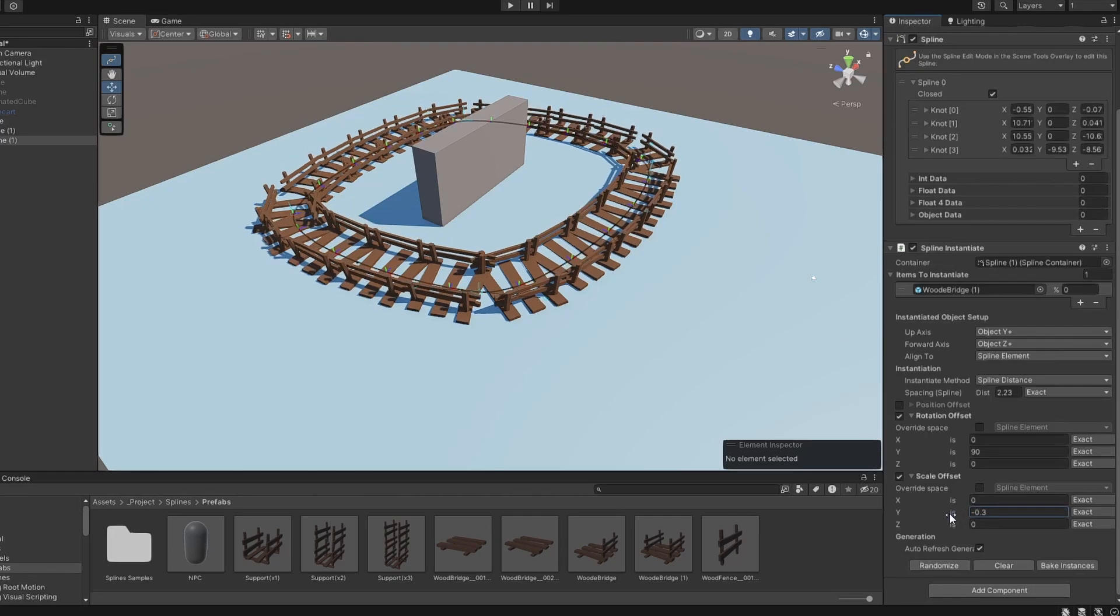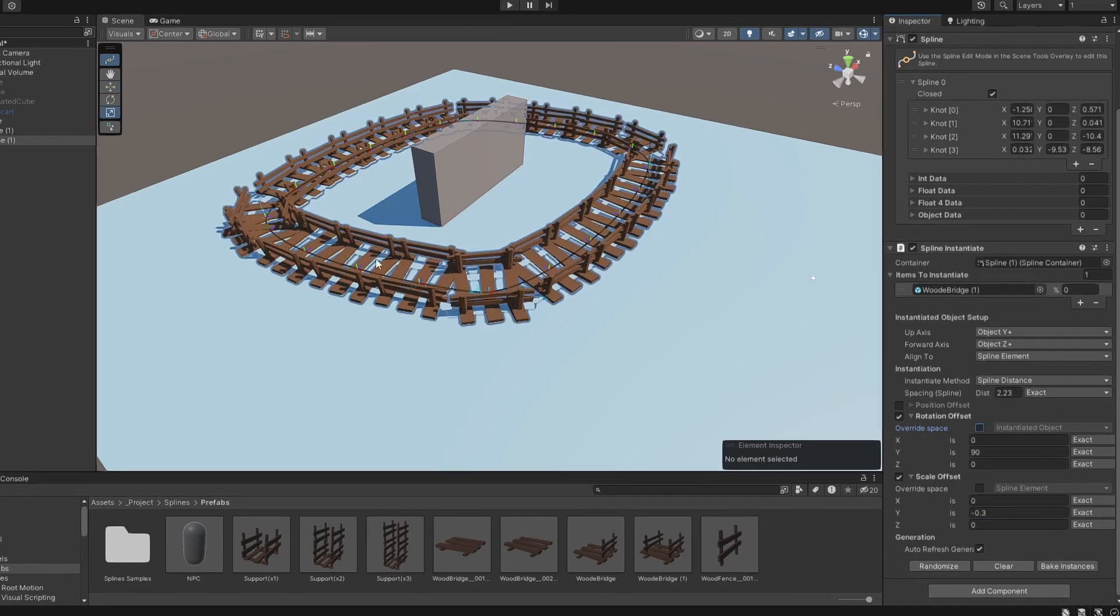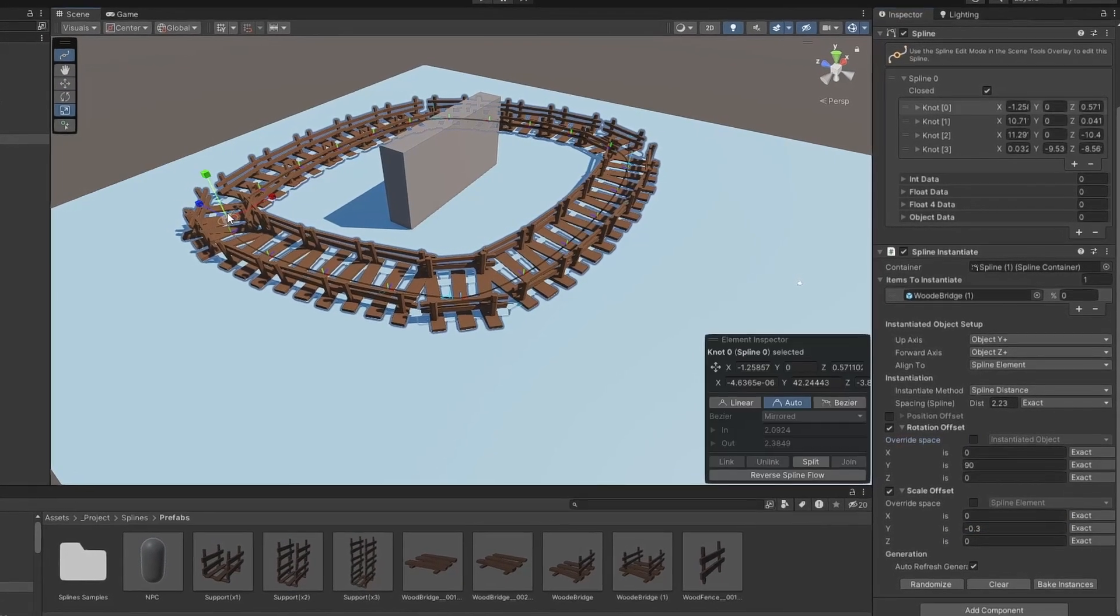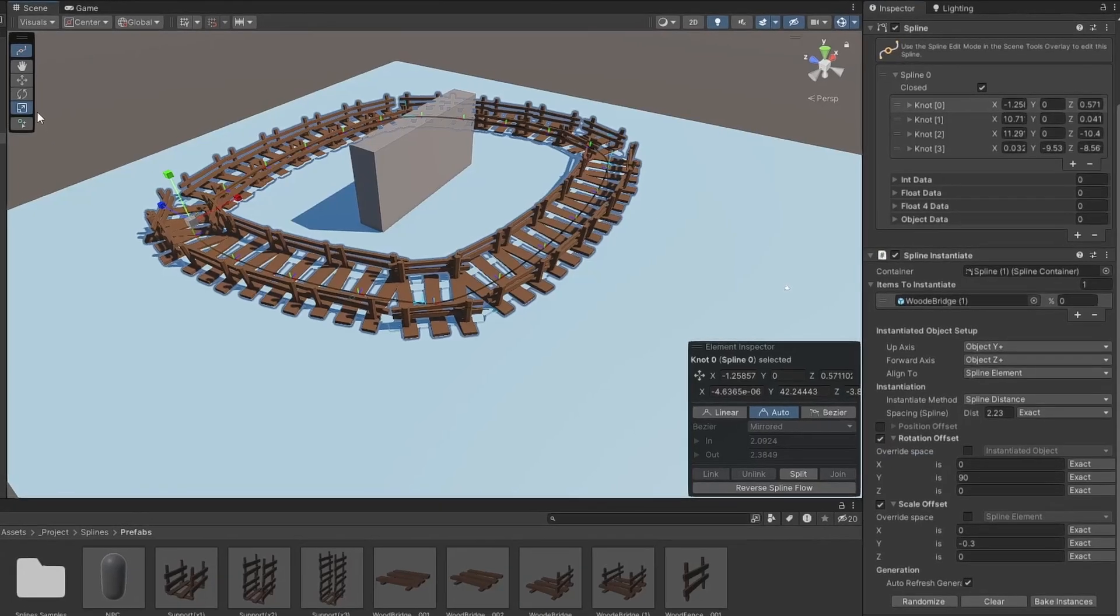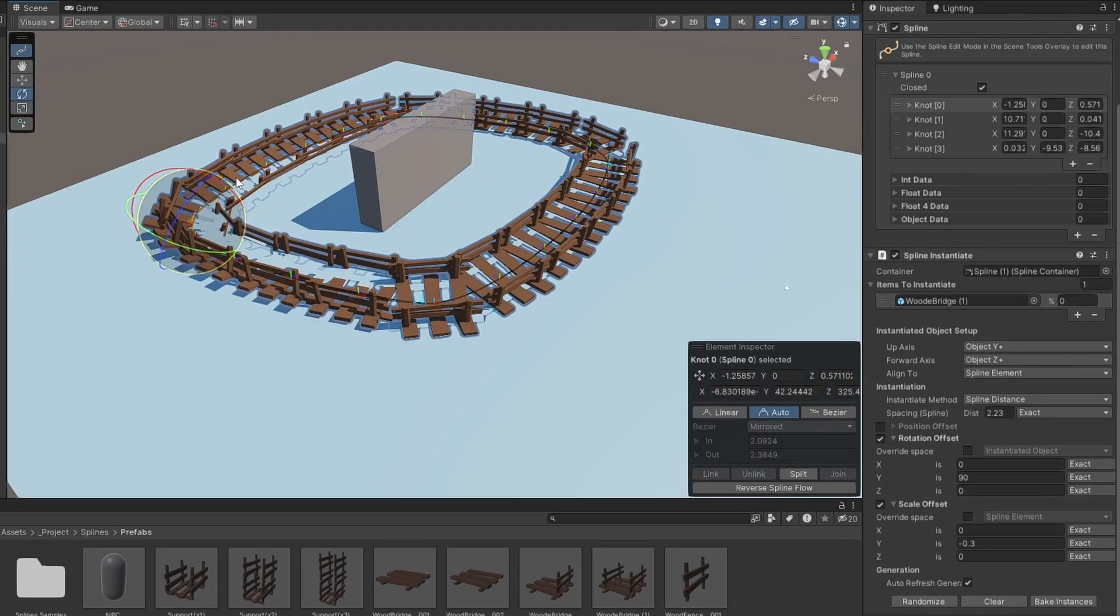The spawned object rotation will be aligned to the knot's rotation. With the Spline tool enabled, you can select the knot and use the Rotate Transform to rotate its direction.